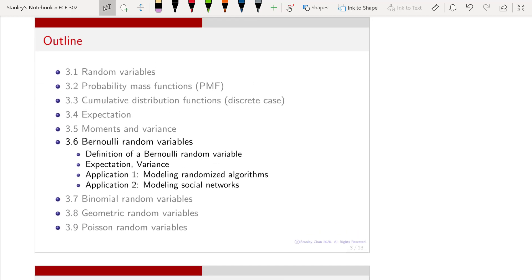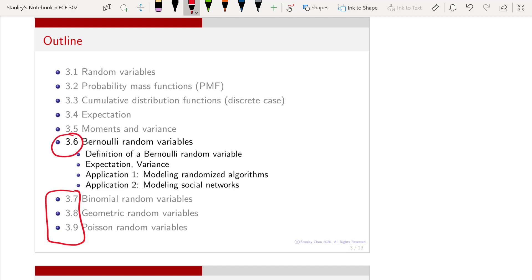Here is the outline of today's lecture. We are now in lecture 3.6, and in the following lectures we are going to learn a few more other random variables. Right now we are on the first one. Today we want to define the Bernoulli random variable, talk about its expectation and variance, and finally talk about the applications.